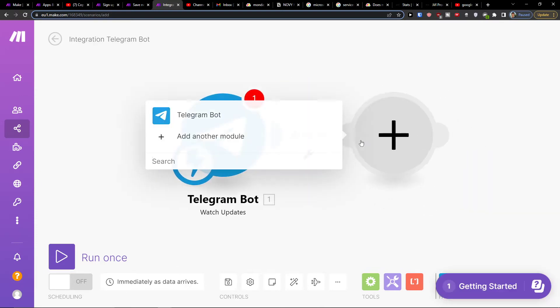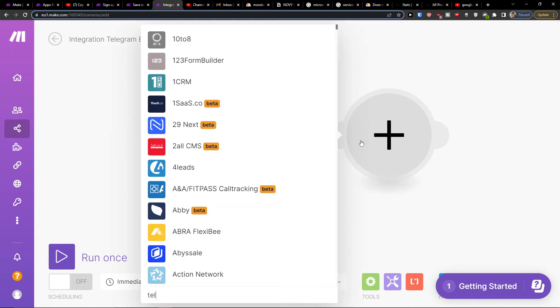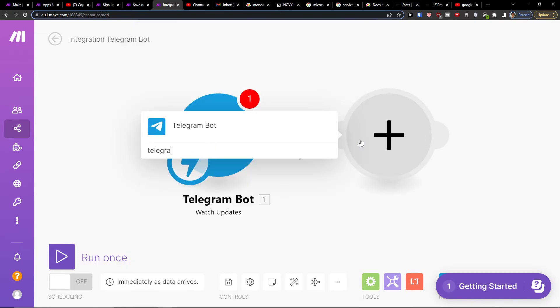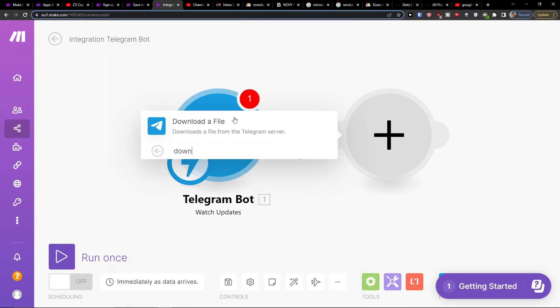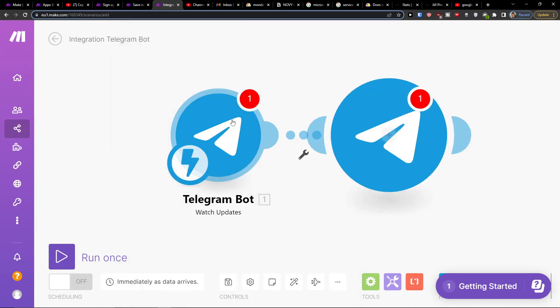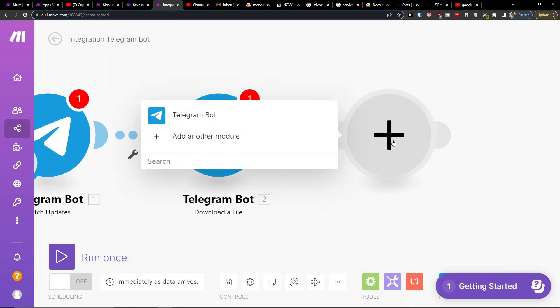have a hook here. Then you would add another Telegram module, but now you would download a file, and then you would have Google Drive here.